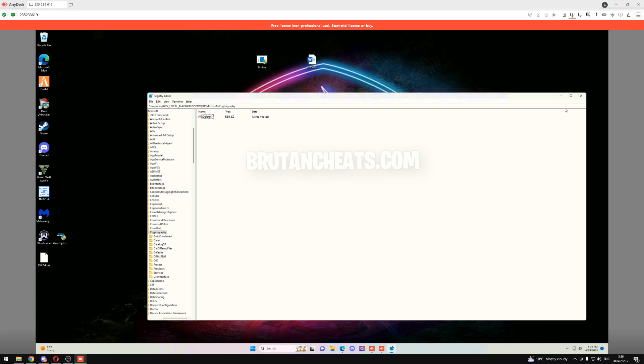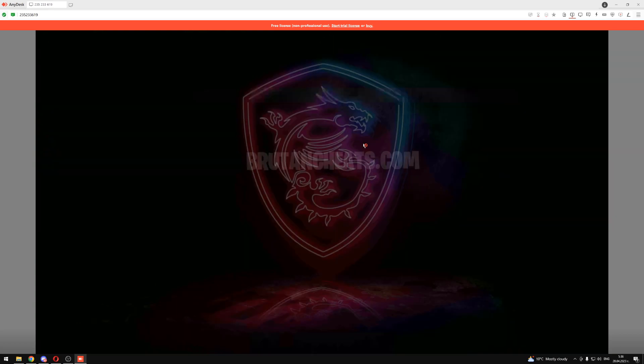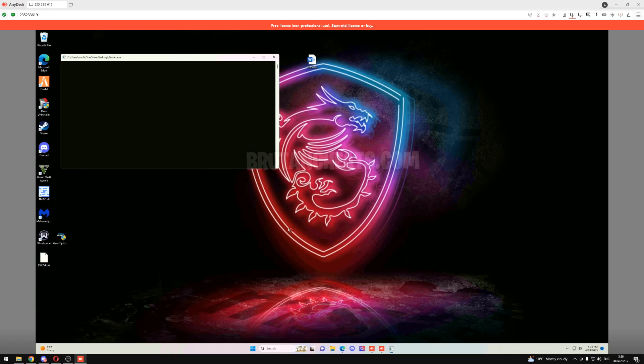So now just open the Bruton spoofer, press on Yes and wait for it to say successfully loaded driver.